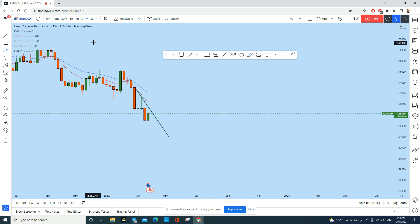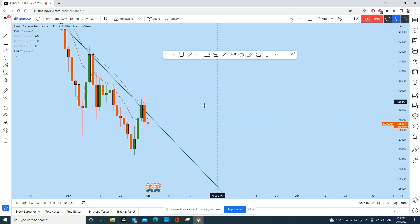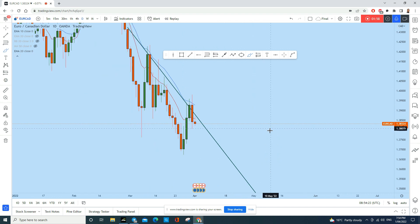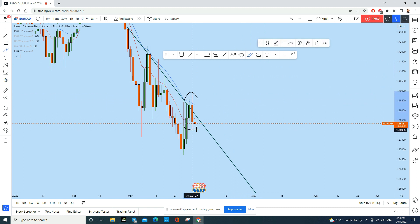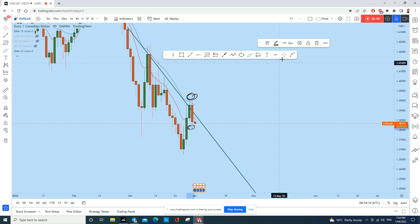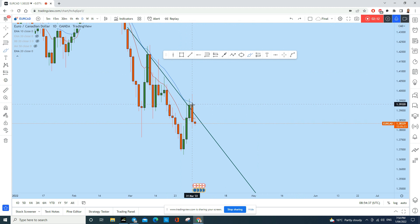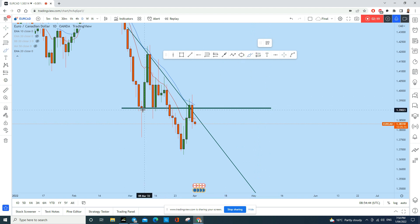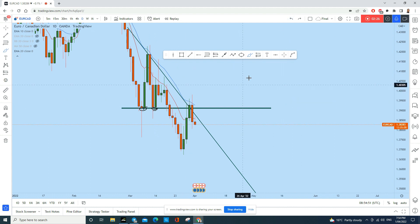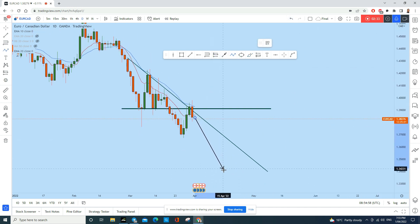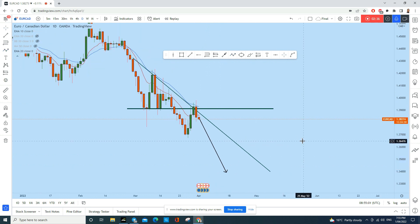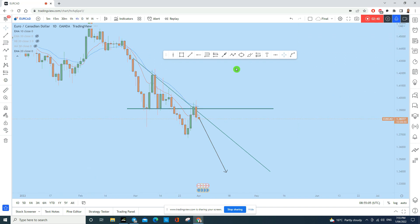On the daily time frame, we can see a perfectly formed bearish engulfing candle — there is a long wick at the top and long wick at the bottom. This is a textbook bearish engulfing at a key resistance level. In the past this level acted as support, then price broke above and closed back below it. After this kind of bearish engulfing, we can expect EUR/CAD to drop and create a new lower low — that is where we find our trading opportunity.